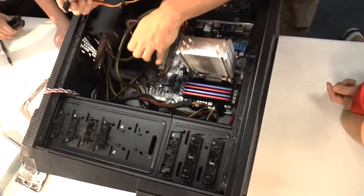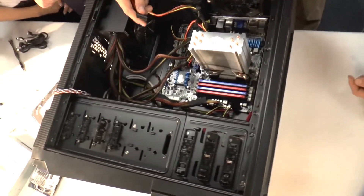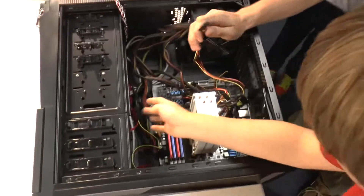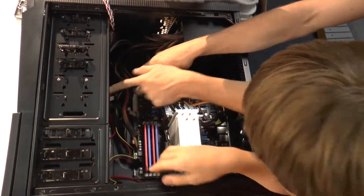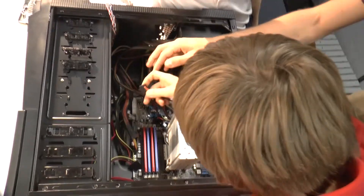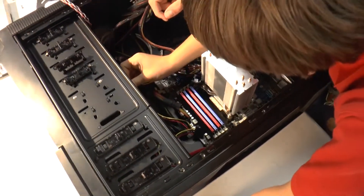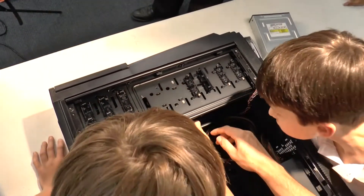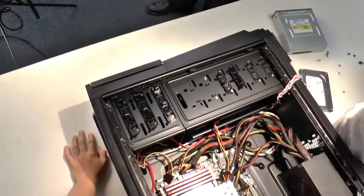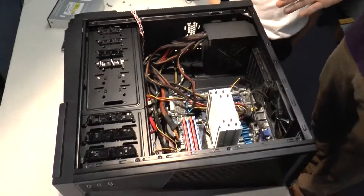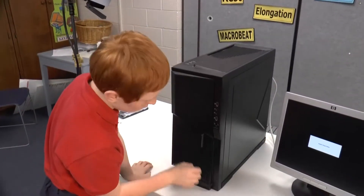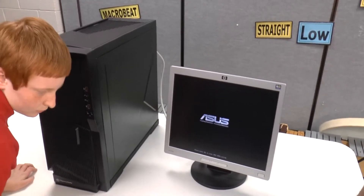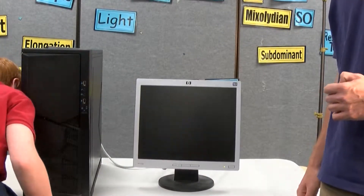Next, we need to provide power to our hard drive. We do this by using the power supply and plugging in the necessary power connectors for the hard drive. Our computer is now fully assembled and it's time to turn it on. It's important to listen to the sounds that the computer is making to ensure that everything is working properly.